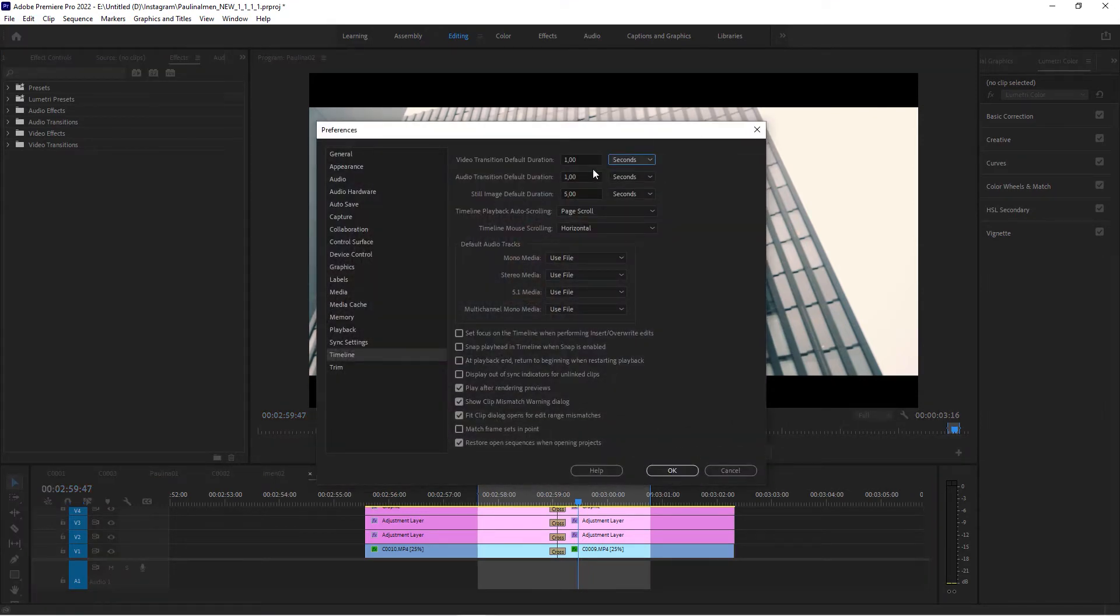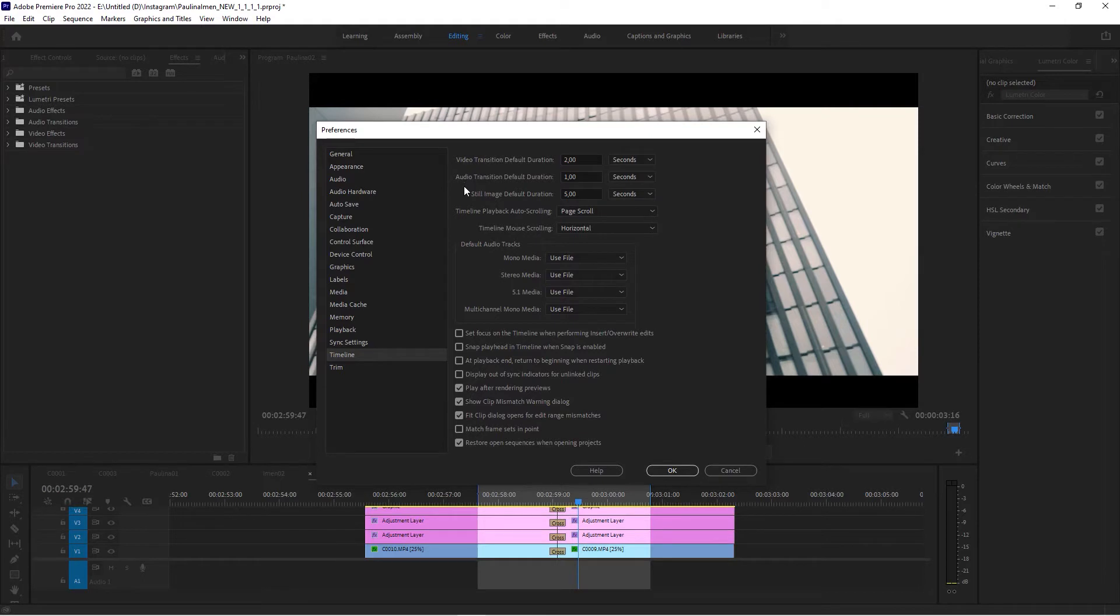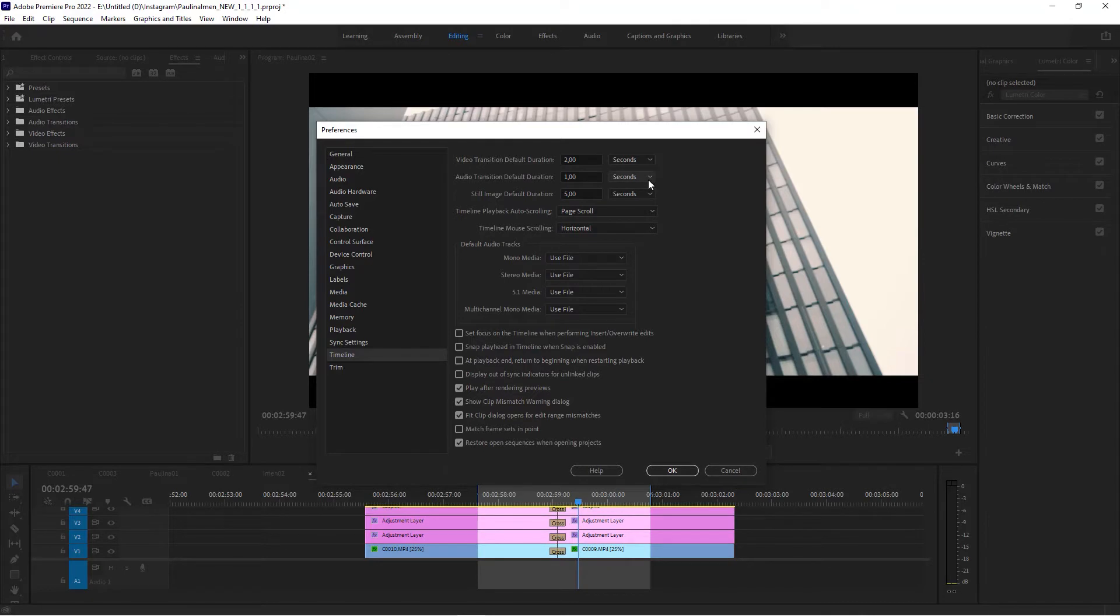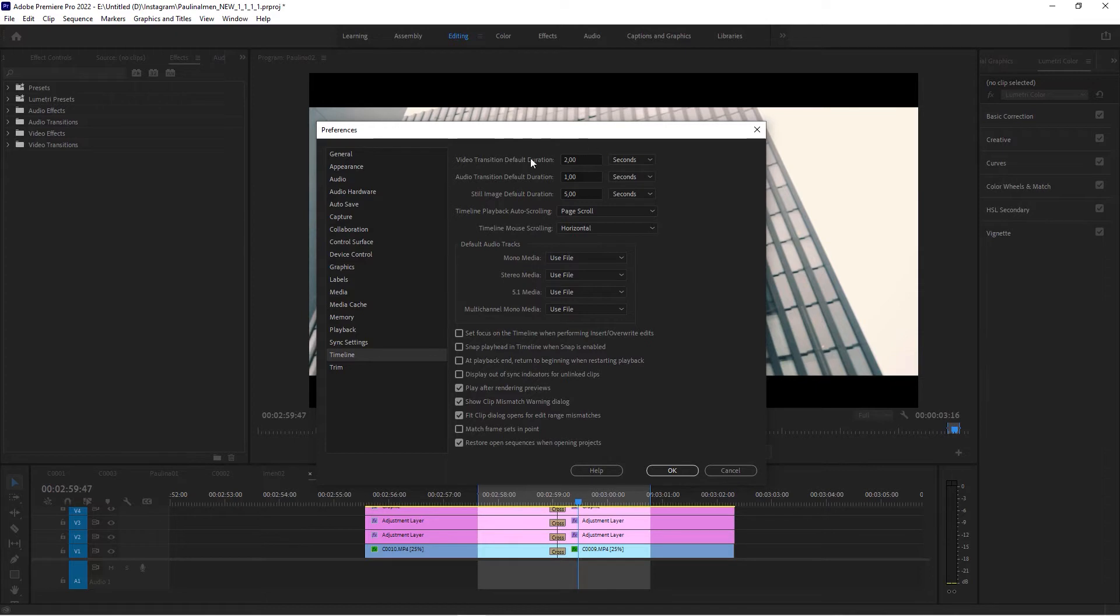Then maybe set it to two seconds. In the same settings, of course, you would set the audio transition default duration here. For some reason, video transition default duration is set to frames by default. Here you would change that setting, and then you can change the time to two seconds or whatever.